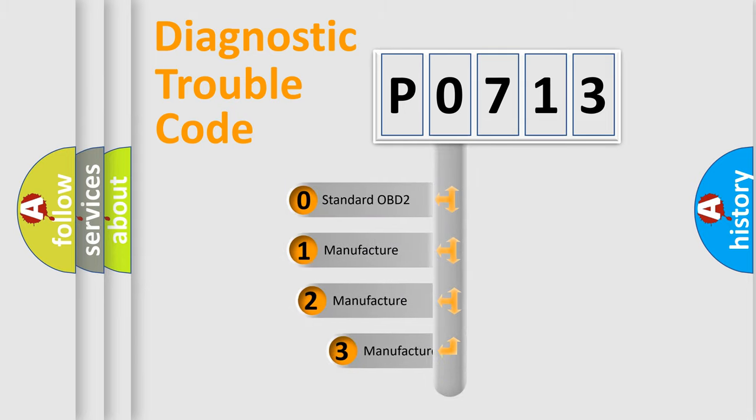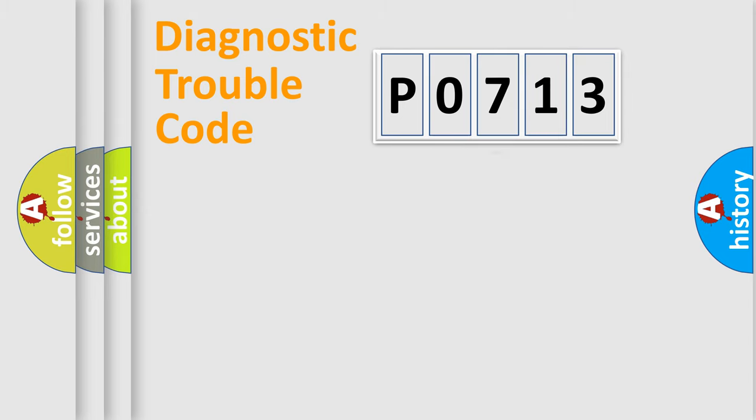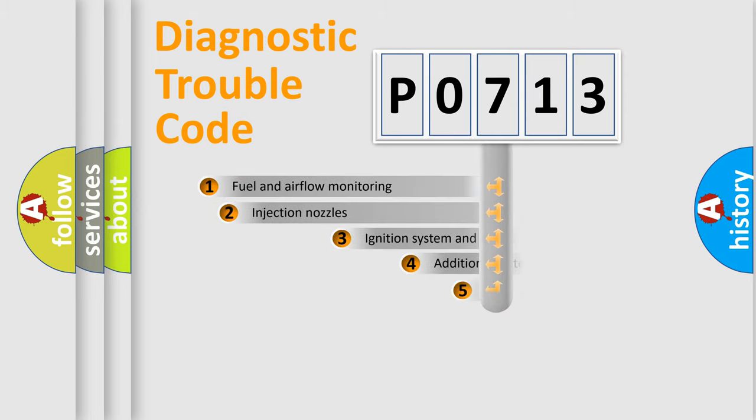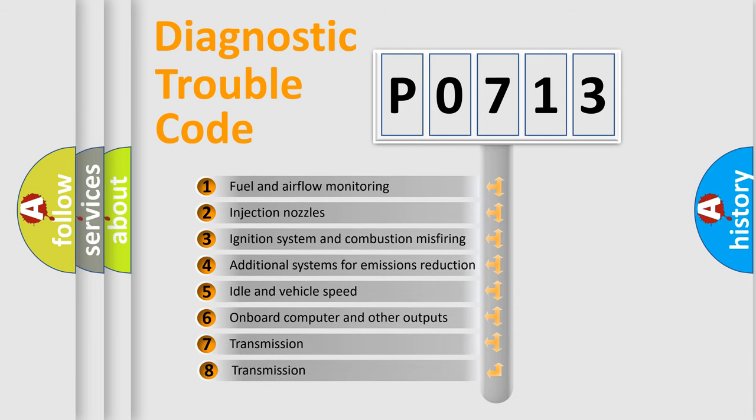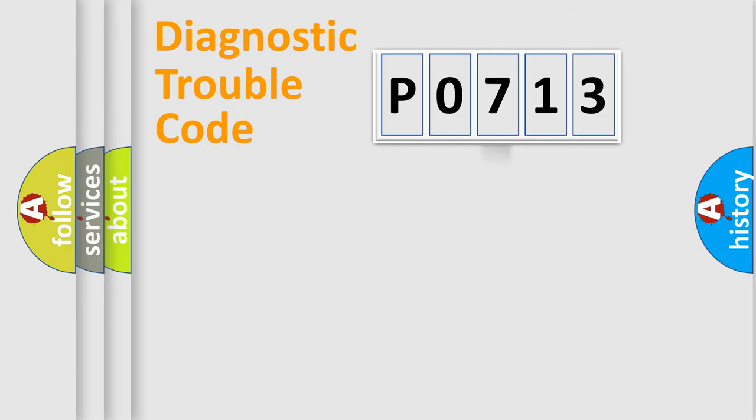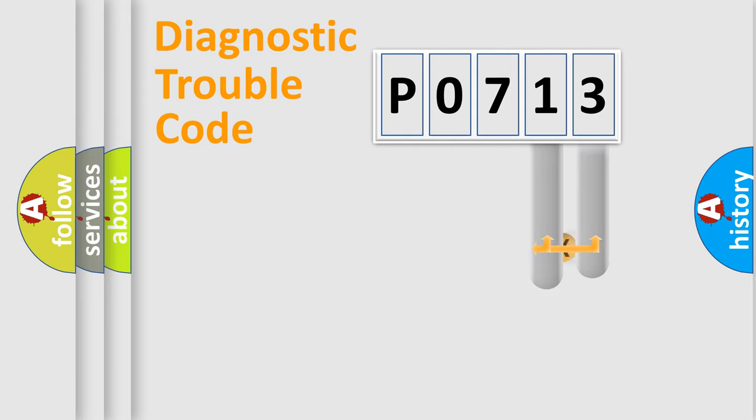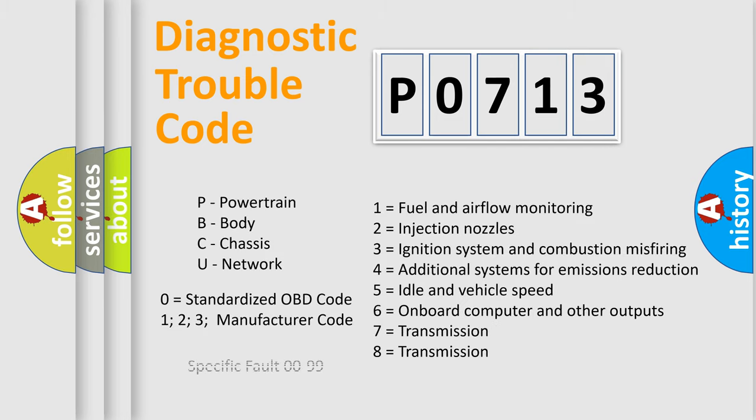If the second character is expressed as zero, it is a standardized error. In the case of numbers 1, 2, 3, it is a car-specific error. The third character specifies a subset of errors. The distribution shown is valid only for the standardized DTC code. Only the last two characters define the specific fault of the group. Let's not forget that such a division is valid only if the second character code is expressed by the number zero.